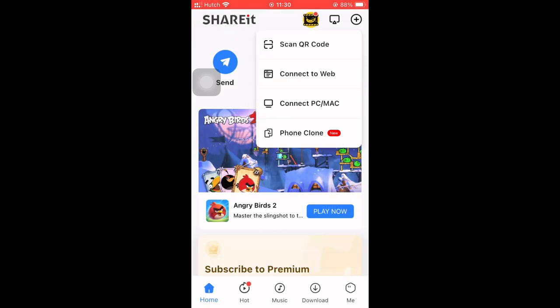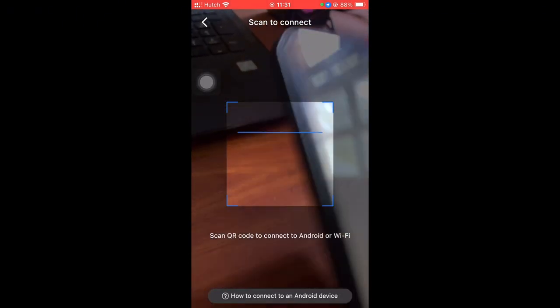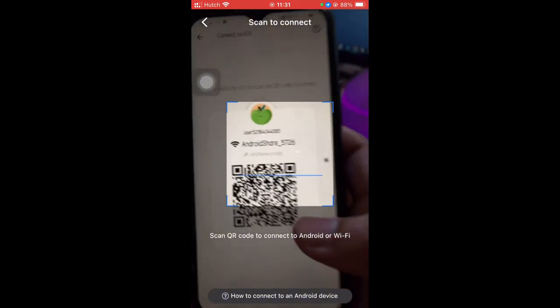You can see some options — click 'Scan QR Code'. Then scan the QR code from your Android phone to connect your iPhone and Android. That's enough — it's the easiest method to connect your Android and iPhone.